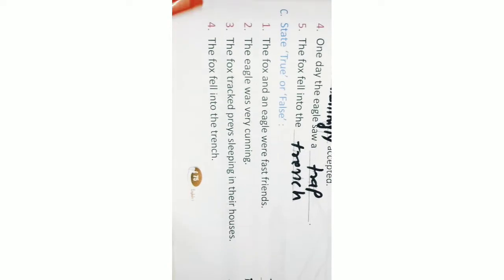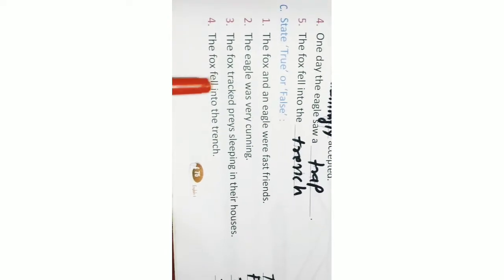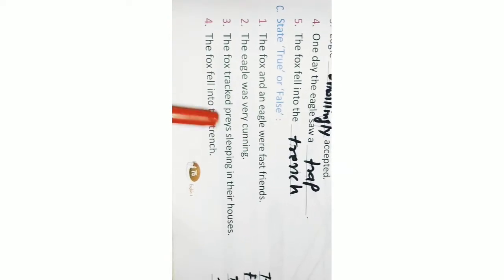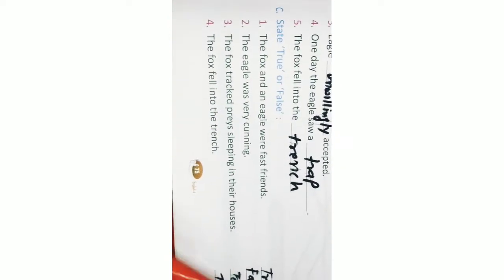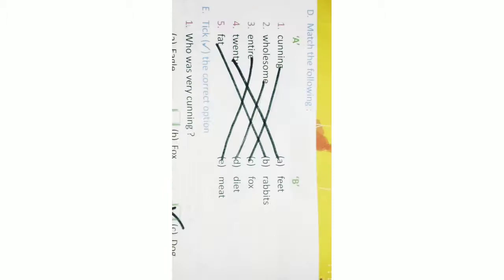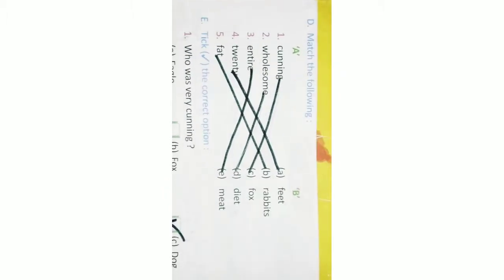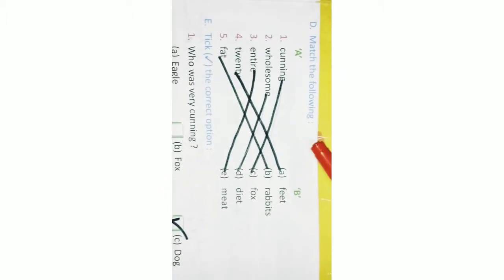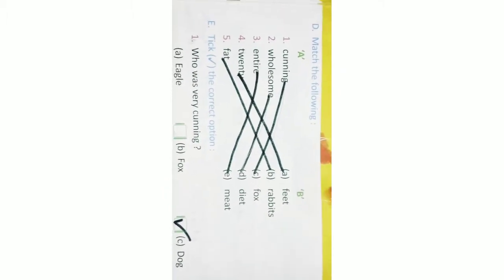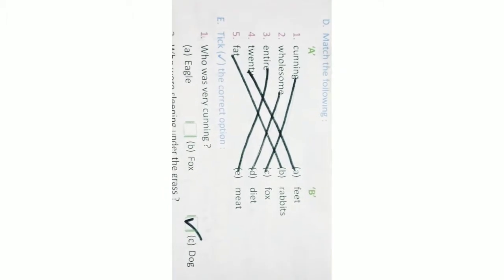Number 4. The fox fell into the trench. True. D. Match the following, A and B.